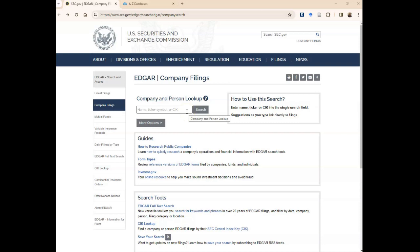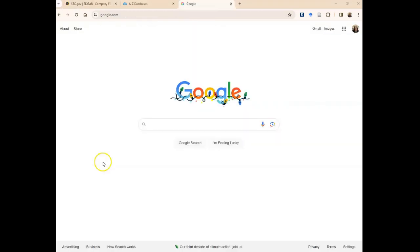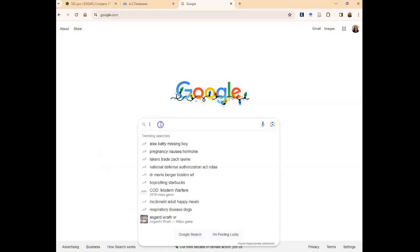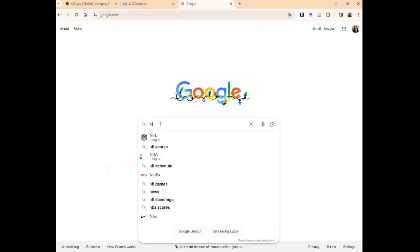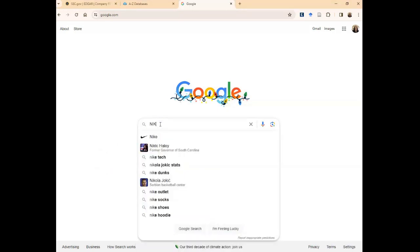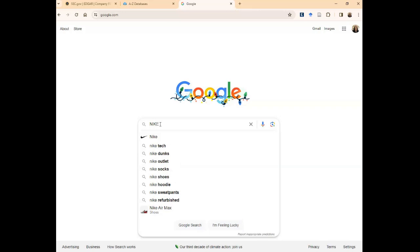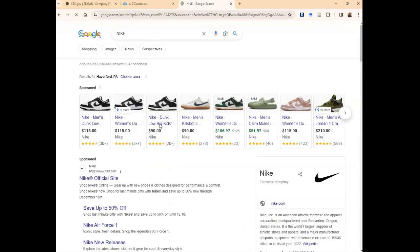You might be asking yourself, how do I know the ticker symbol for my company? Finding a ticker symbol for any publicly traded company is as easy as performing a basic search for that name in Google. What you would do is search for your company in Google. I'm going to search for Nike and run that search in a Google search page.